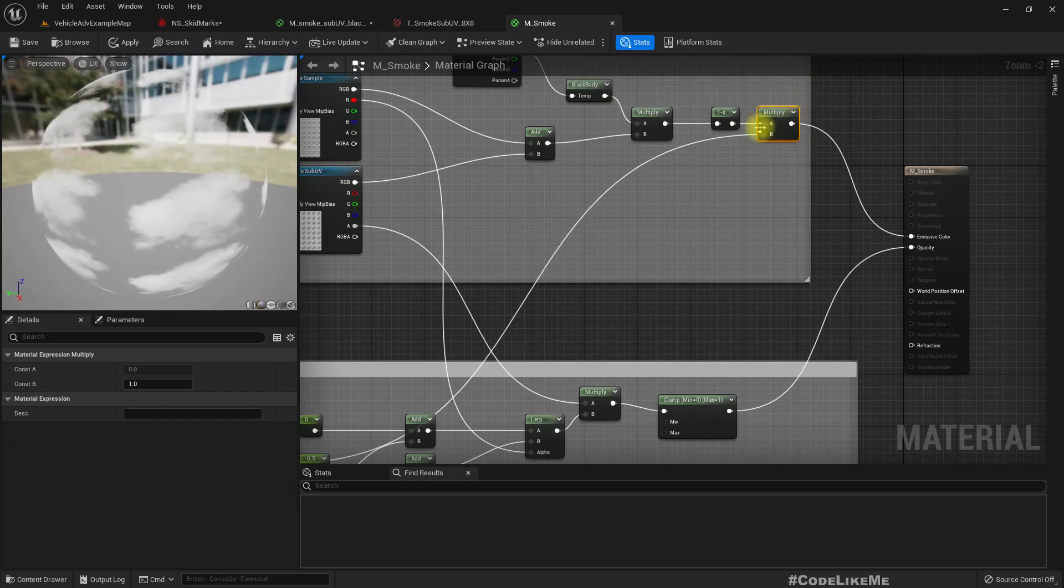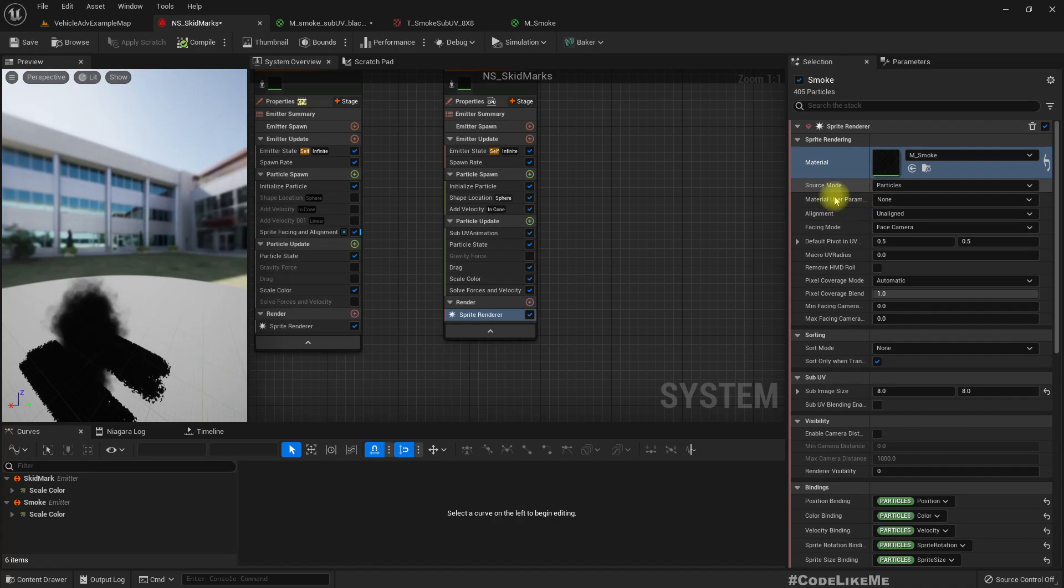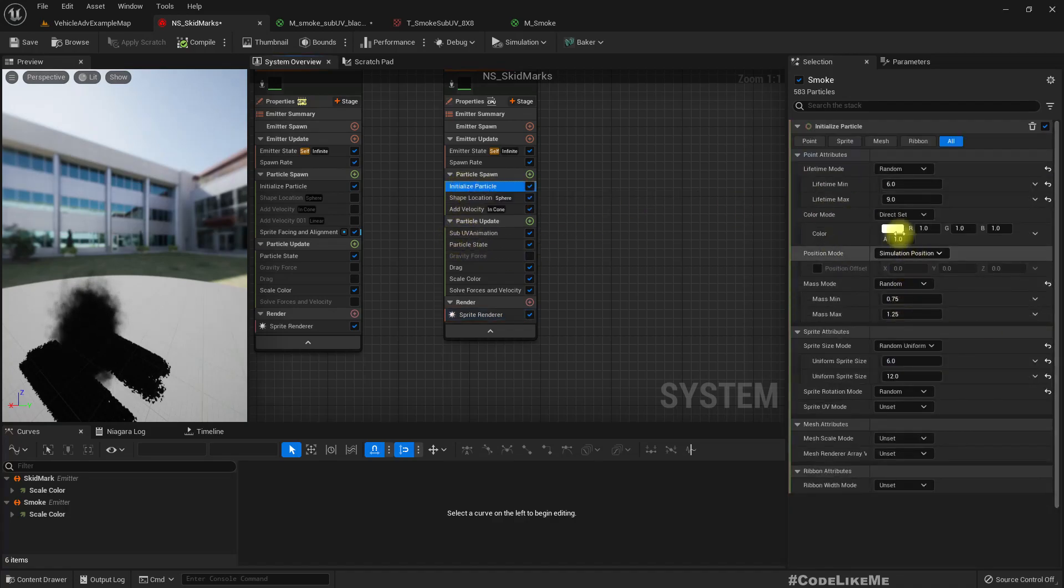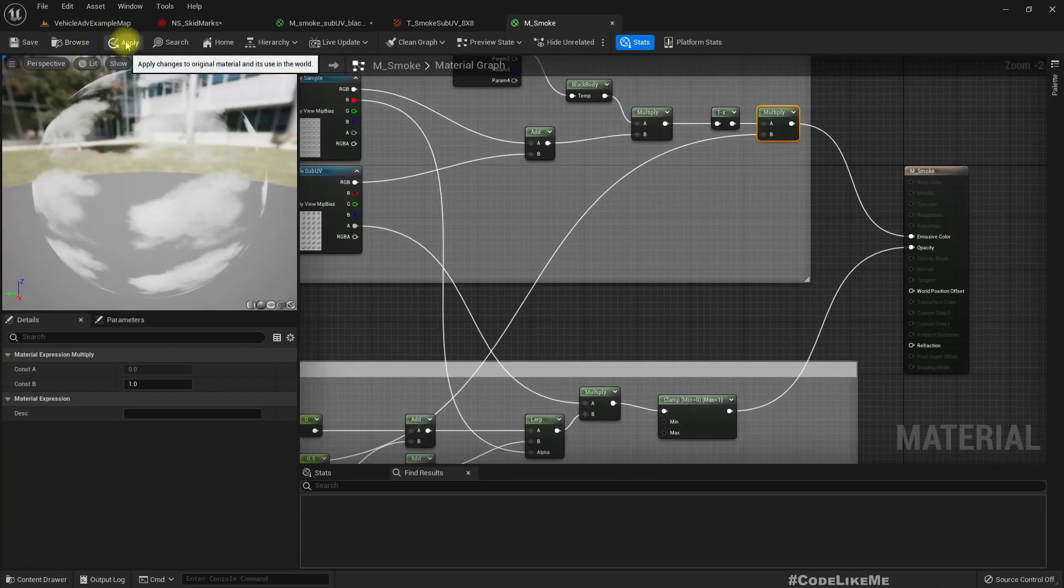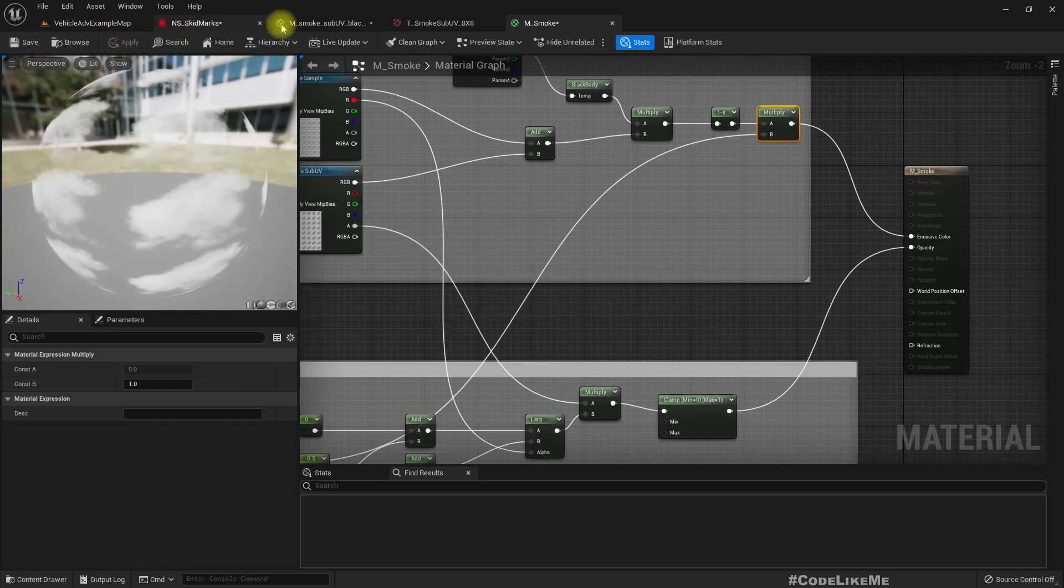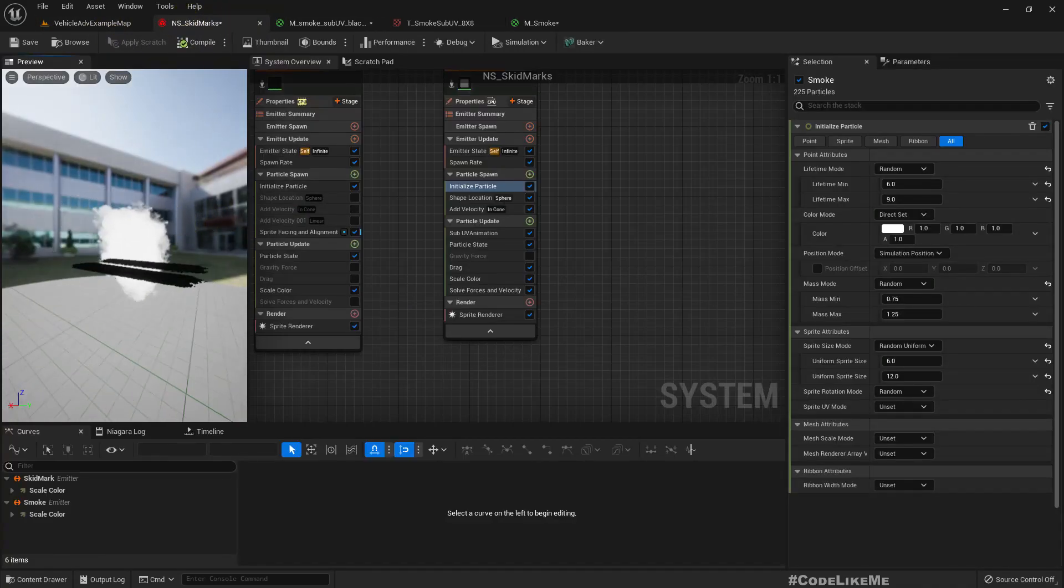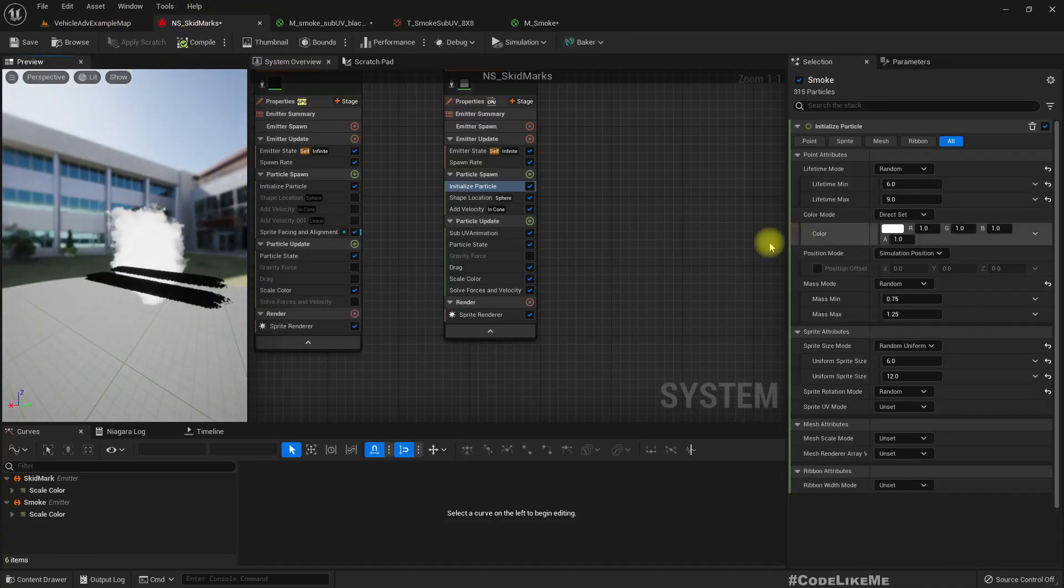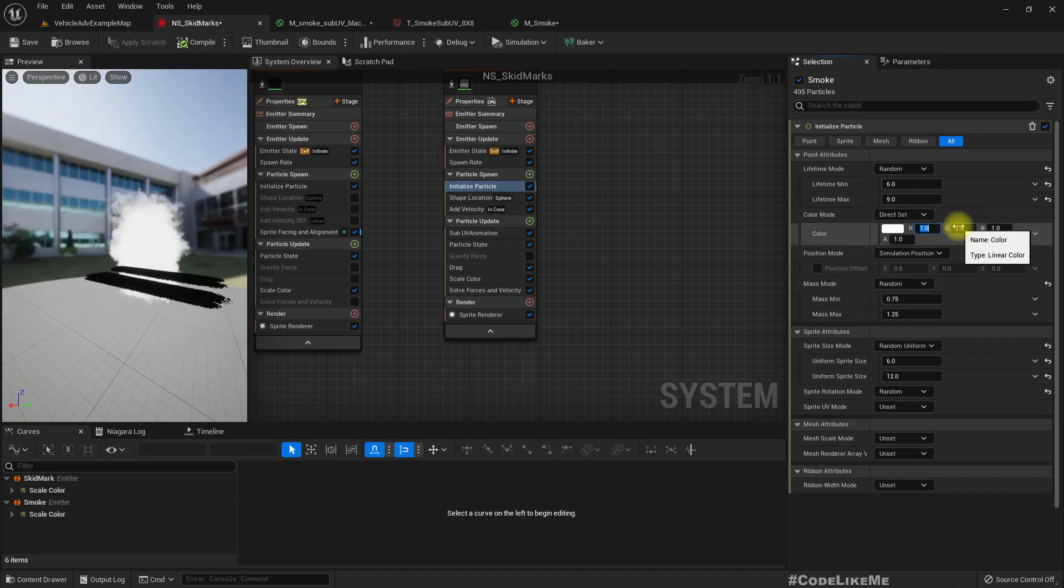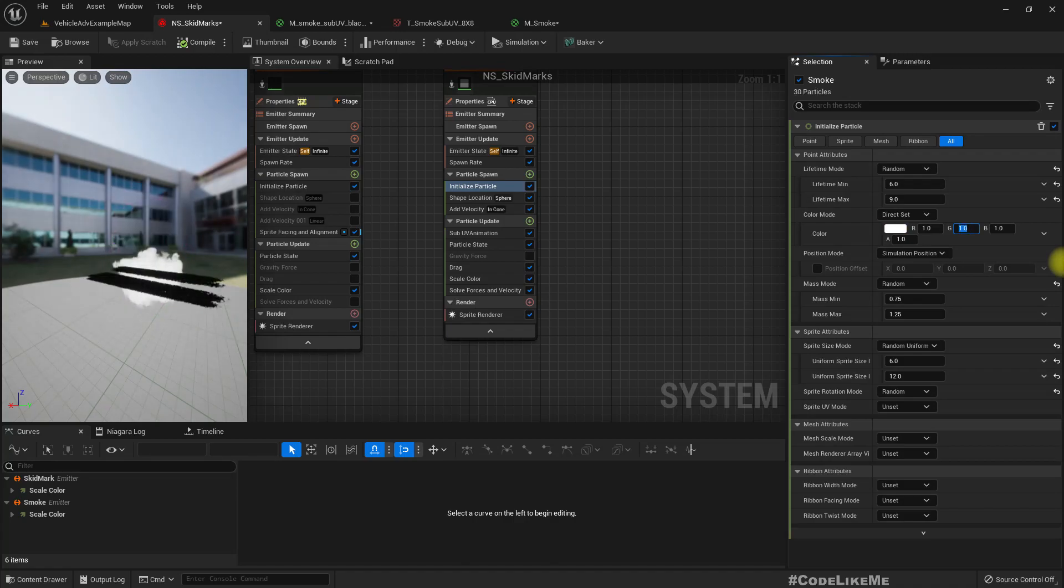And also if I multiply this with the particle color, I'll be able to change the color by setting the color in here. So if I apply this, and this is white, if I make it a different color now you see that change is also applied.